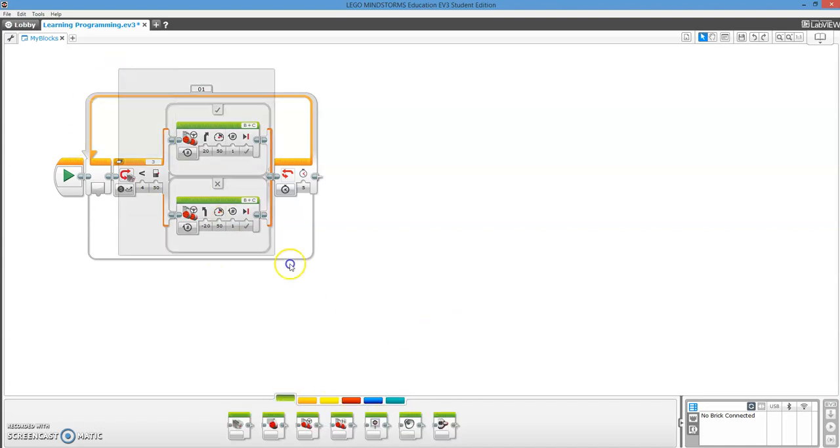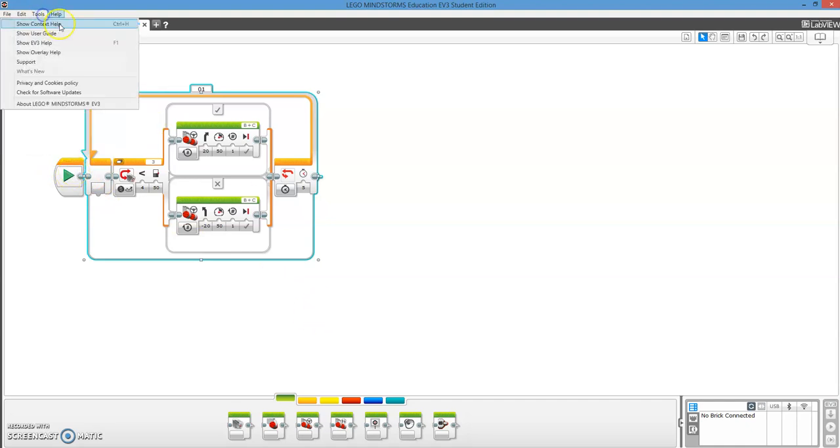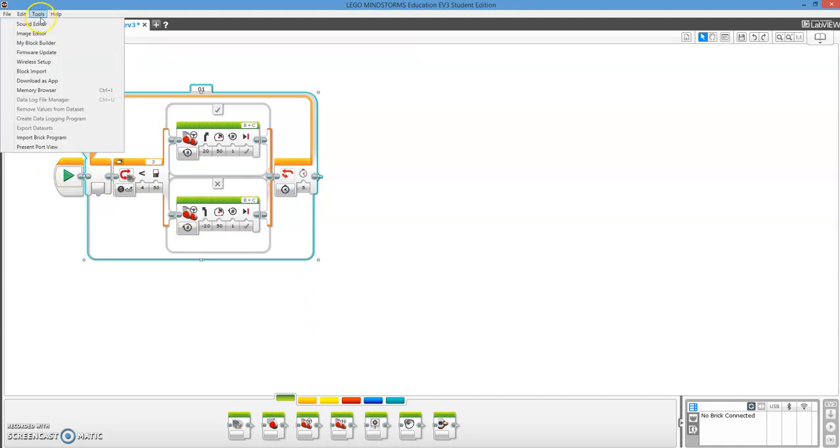So the first thing you're going to do is you're going to highlight it, but you don't want to highlight the play button. Everything else. Tools, My Block Builder.